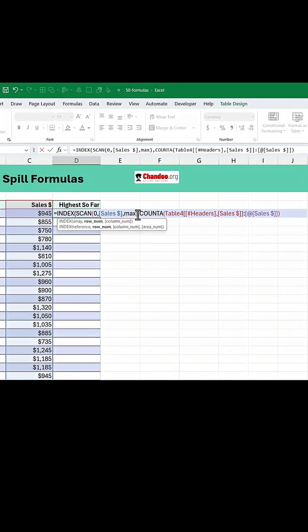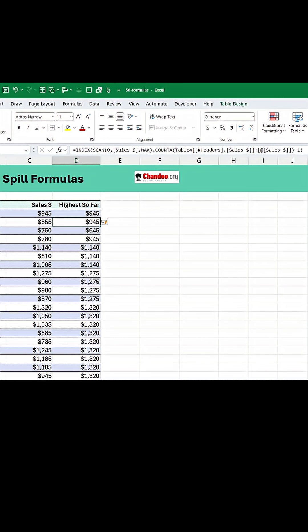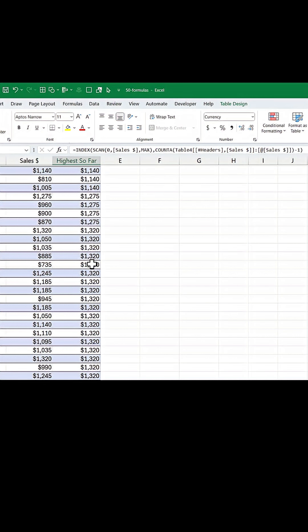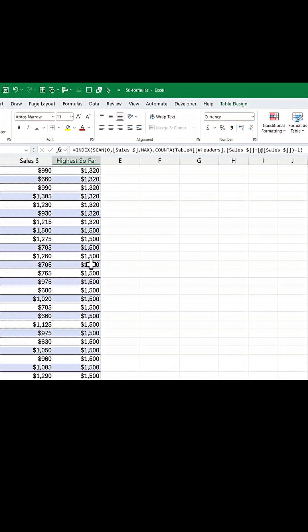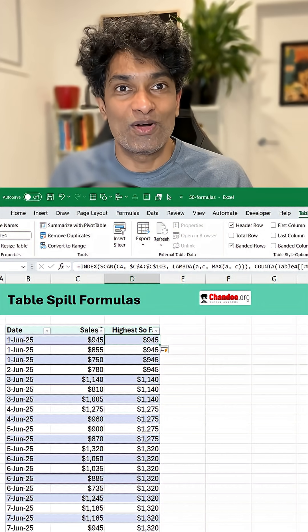Now that count is going to be one more than what we need. So we will subtract one from it. Close all these brackets and bingo, we have a spillable formula inside the table. How awesome is that? Take a look.